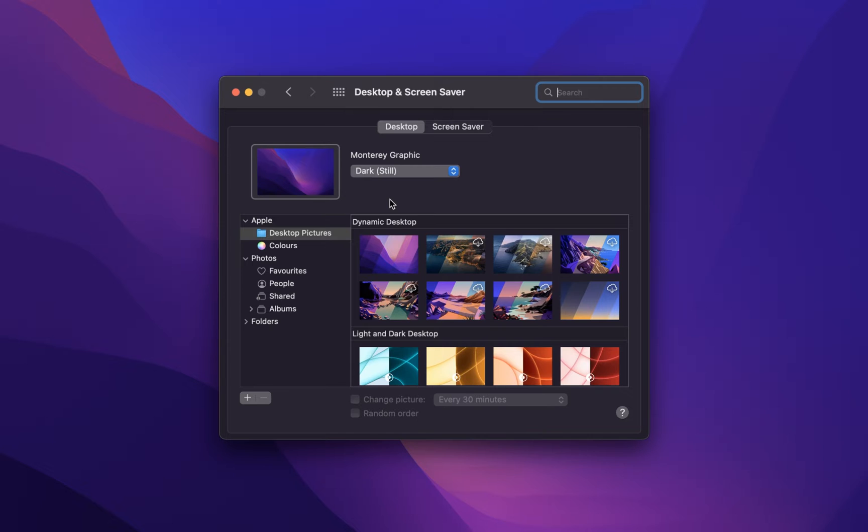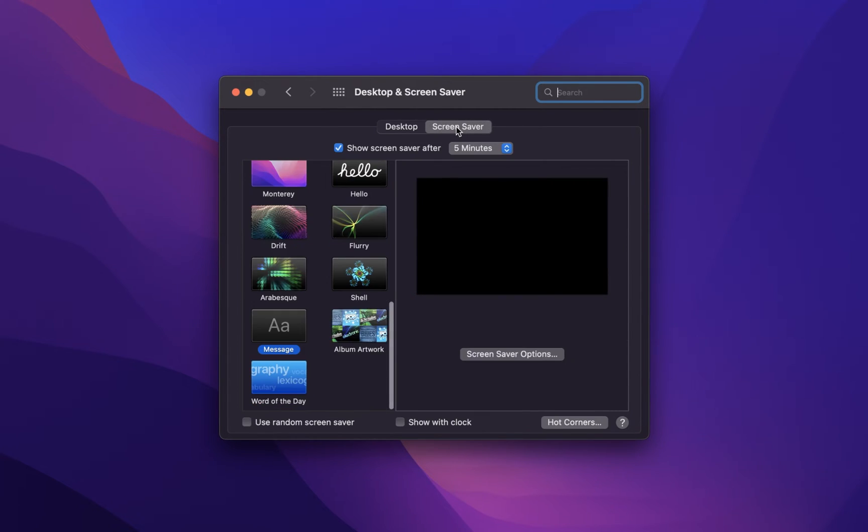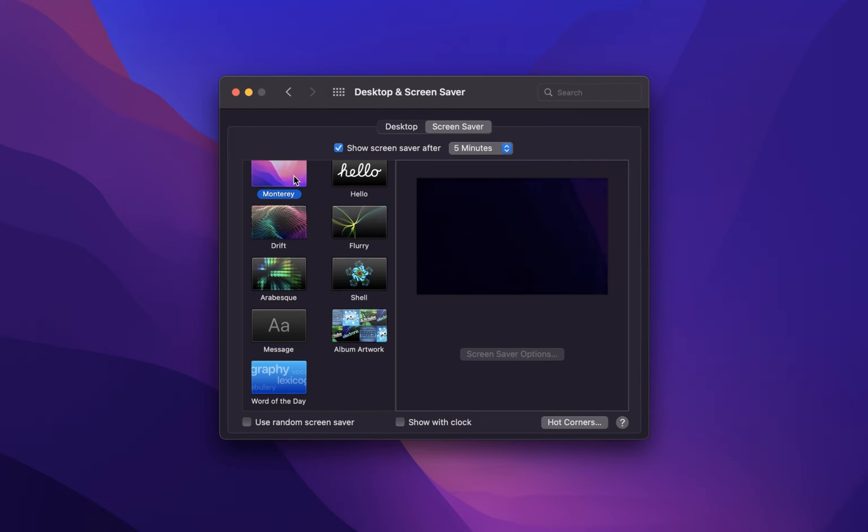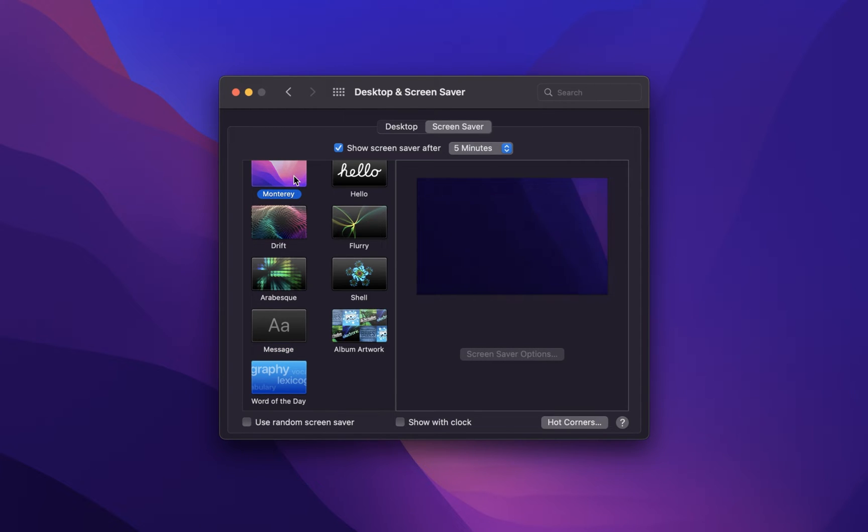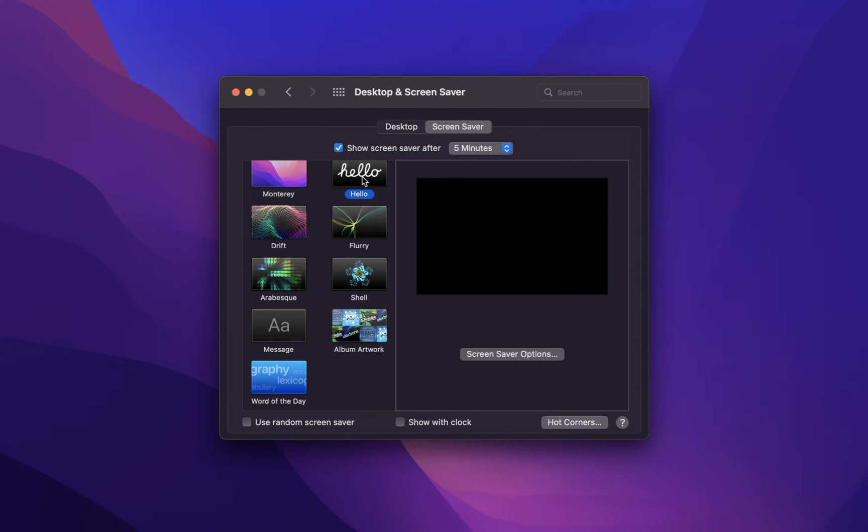Under Screen Saver, you can select a type of background. Some wallpapers allow you to change additional settings when the Screen Saver Options button is available.